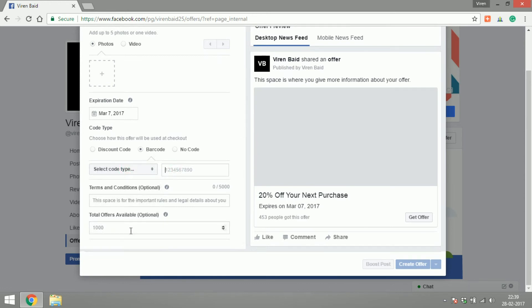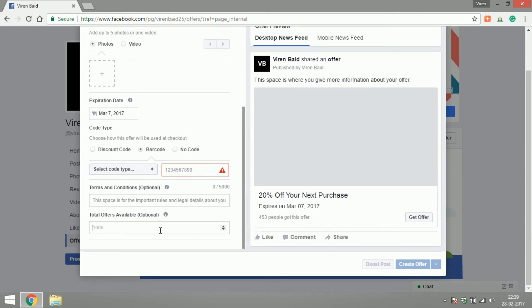Again you can limit the total number of offers you want to give out. So if you were to mention 100 here, Facebook would let only 100 users click on get offer and claim the barcode or the discount code.